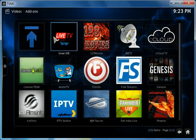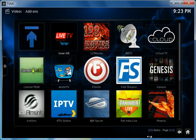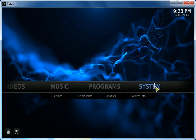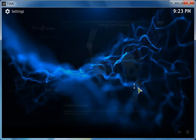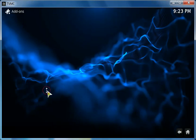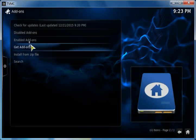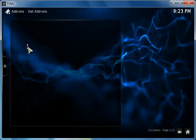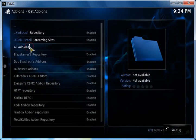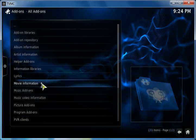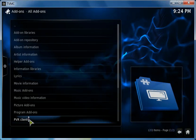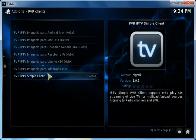After you download the add-on, you go to system, add-ons, and get add-on. You go to all add-ons, PVR clients, click on that.